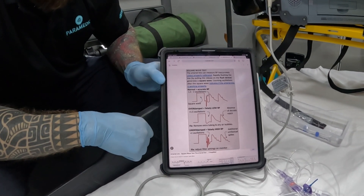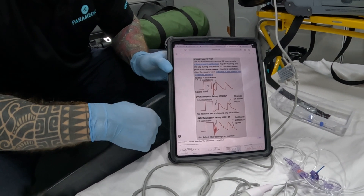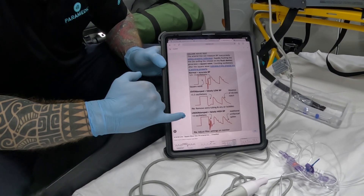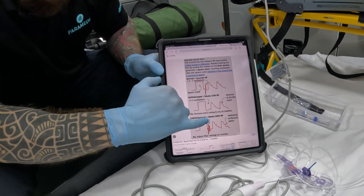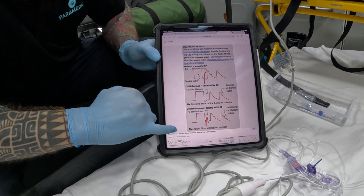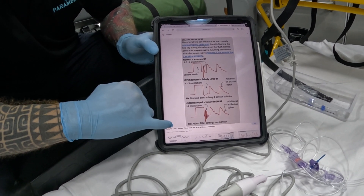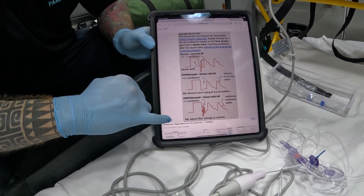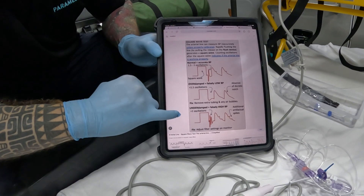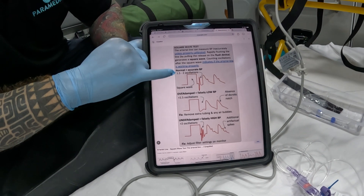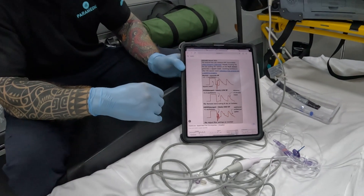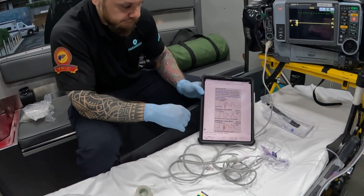Something else can also happen — this is called underdamped, where your blood pressure is falsely highly elevated. When you snap flush it, you'll see way more than 2 oscillations — greater than 2 — with additional artifact and spikes. This can be secondary to non-rigid tubing, not having flushed everything properly, or air bubbles. Both overdamped and underdamped are inappropriate. What you're looking for is normal: 1.5 to 2 oscillations.